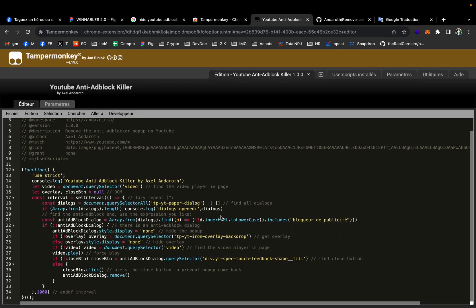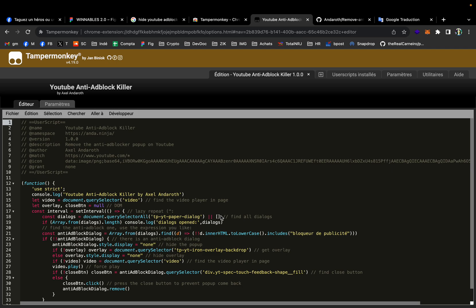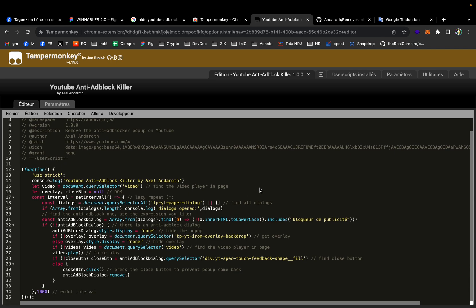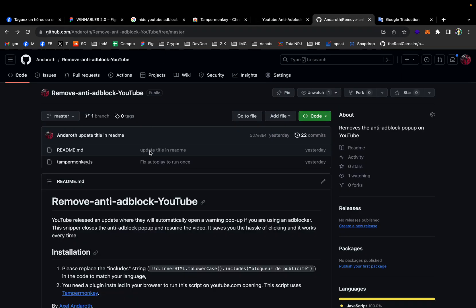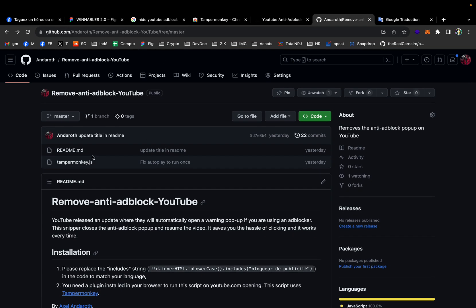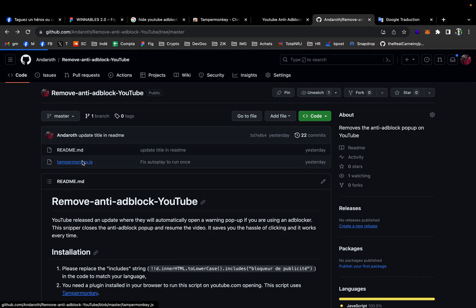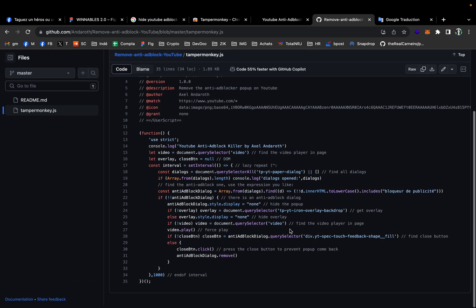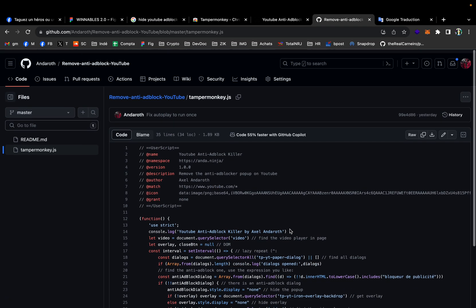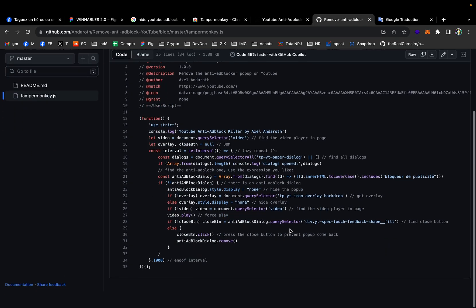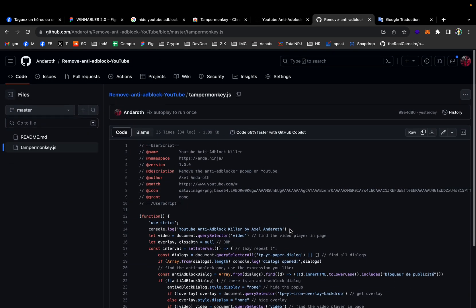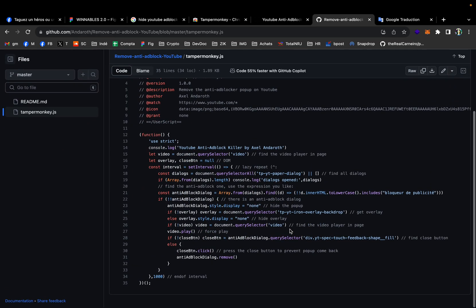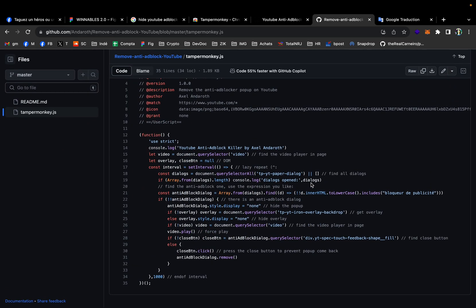And this is the code that will kill the modal and resume the video playing. You can copy it from my GitHub repository. It is linked in the description and it works every time. It is beating the latest patches from Google.